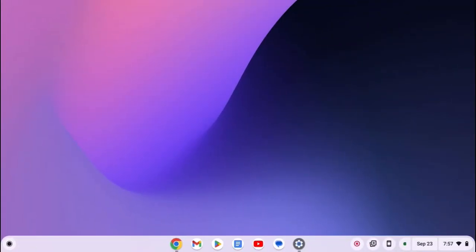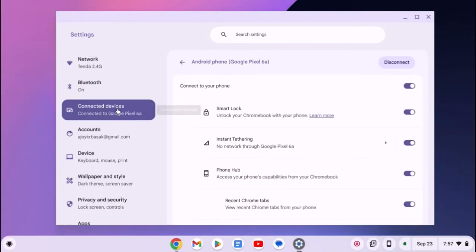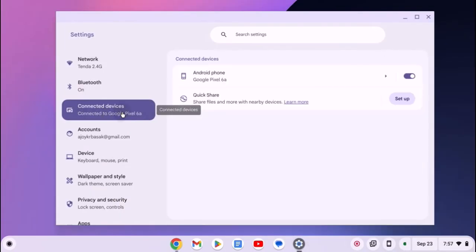If you want to share your mobile phone data with your Chromebook, you can simply connect your Android phone to your Chromebook. For that, click on settings, click on connected devices, and here connect your Android phone.